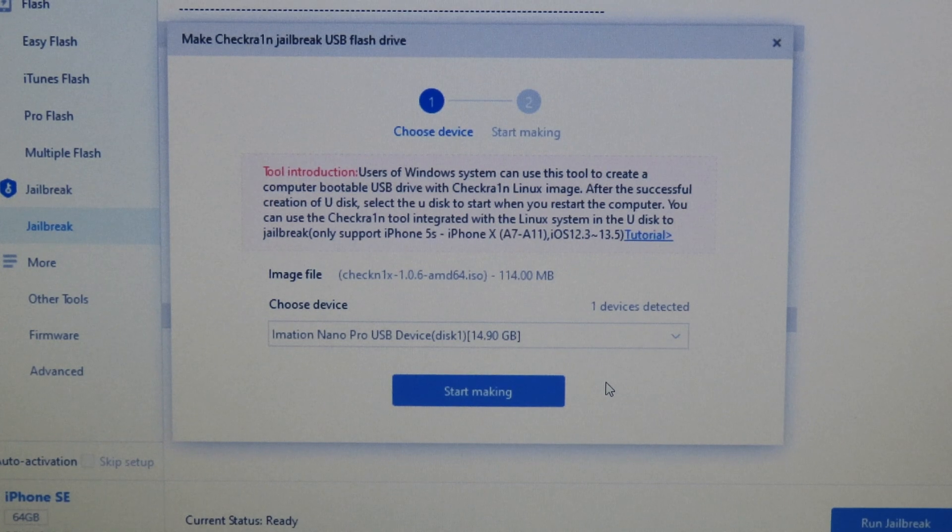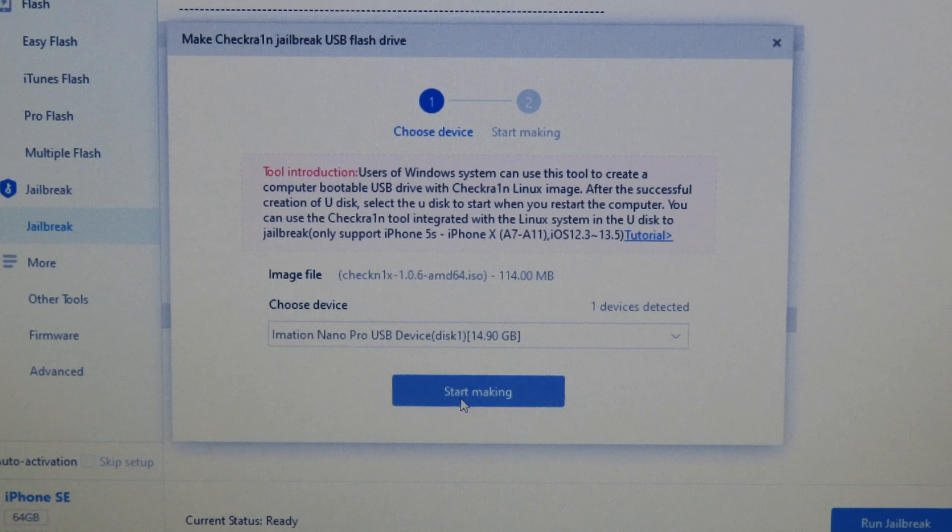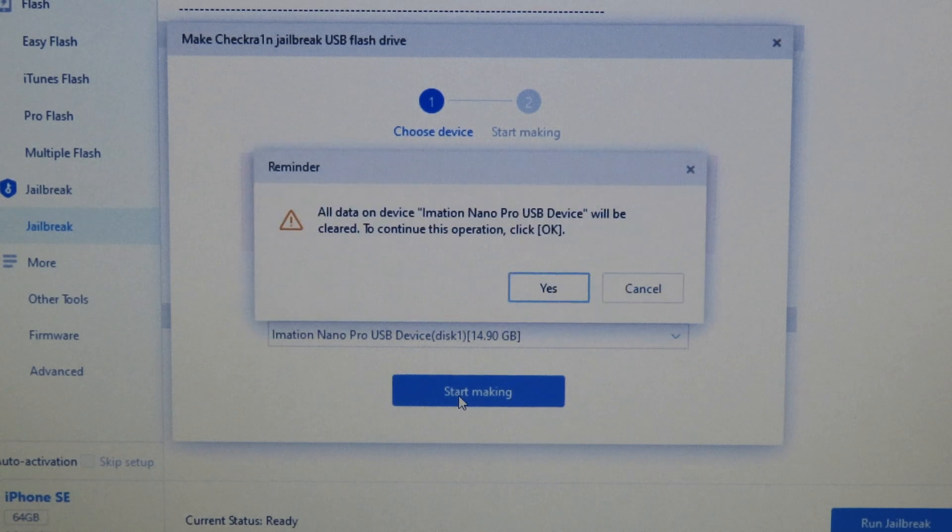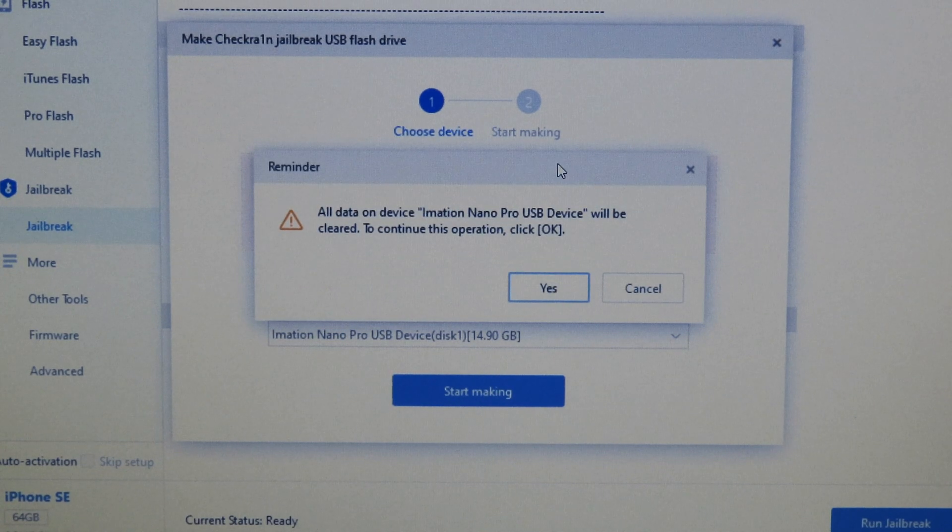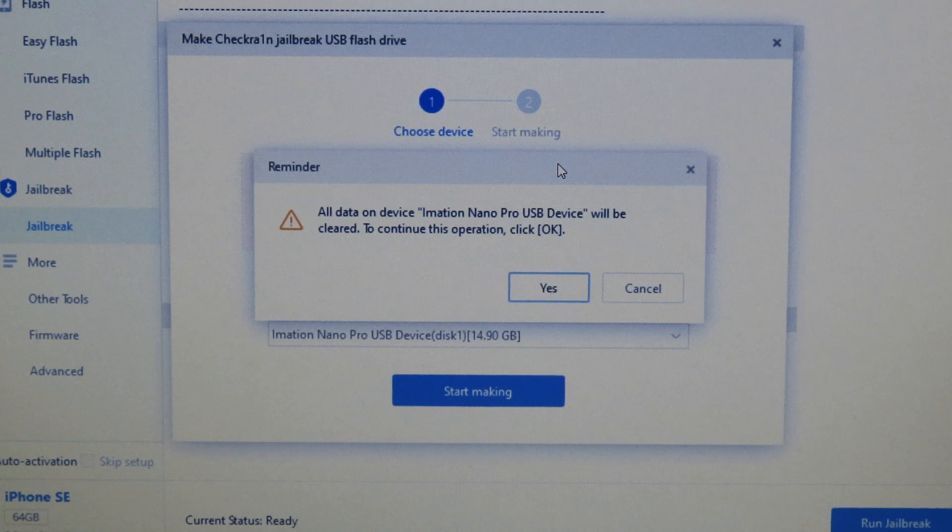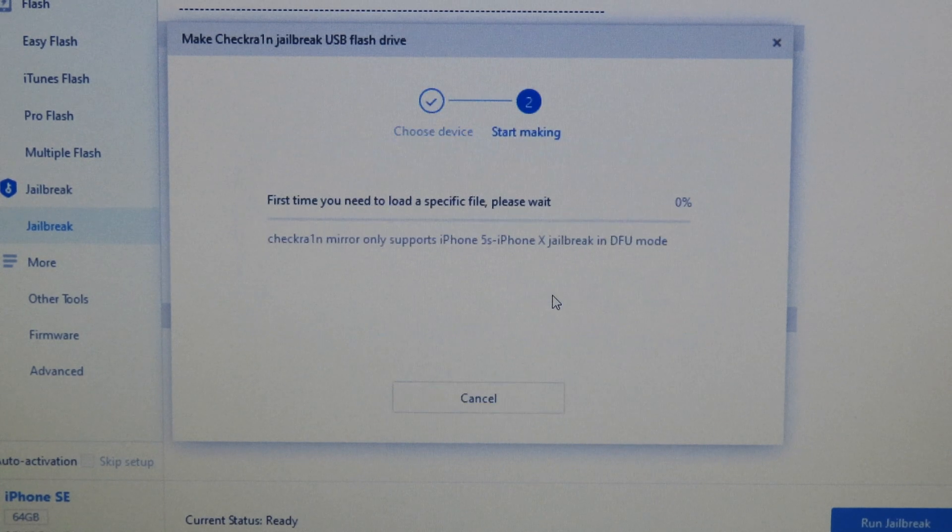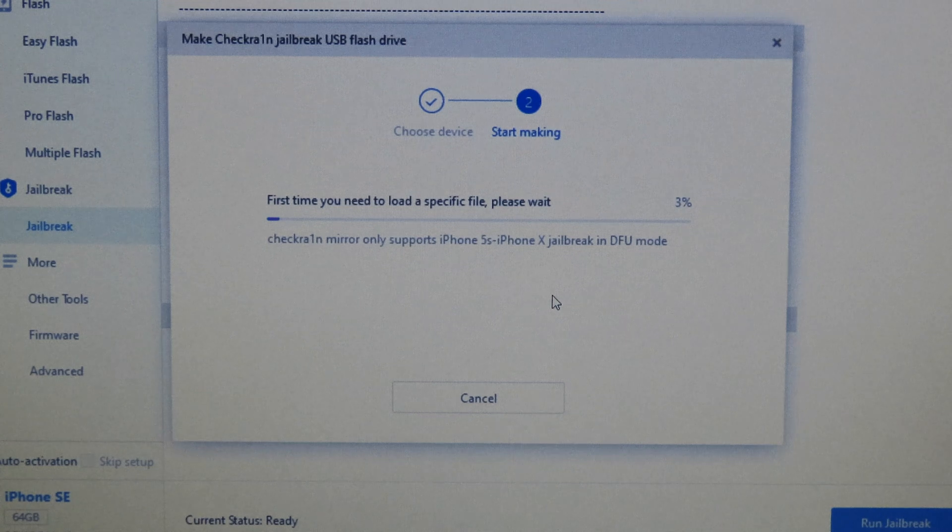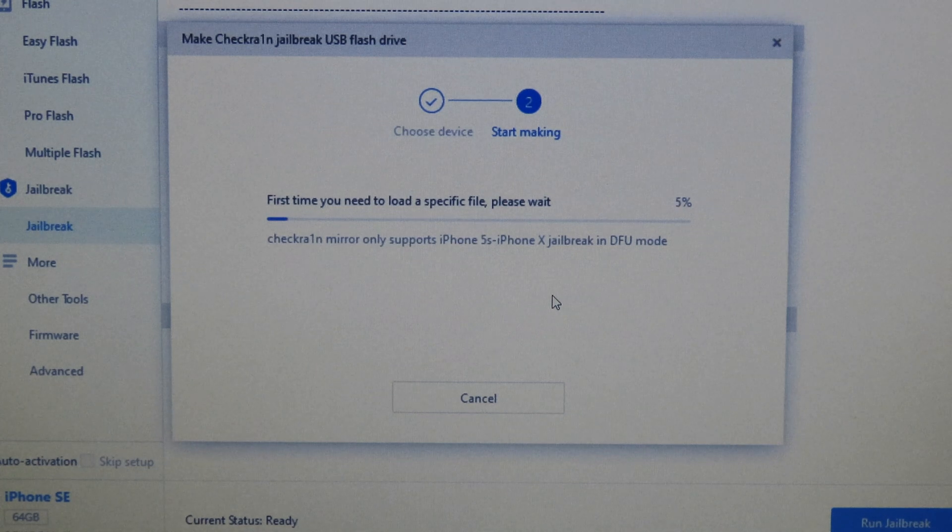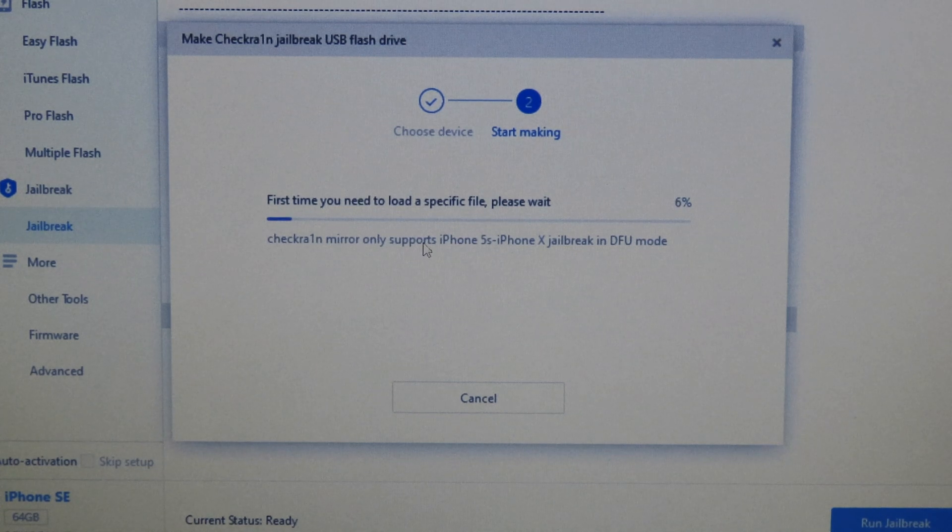Now I can click on Start Making. Then it's gonna pop up like that. One more thing, your PC must be connected to the internet. Then I'm gonna click on Yes and now it is downloading the important file, so you can wait here.